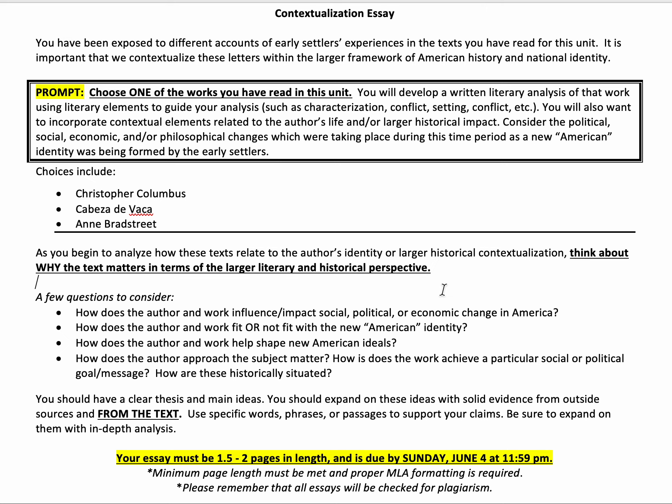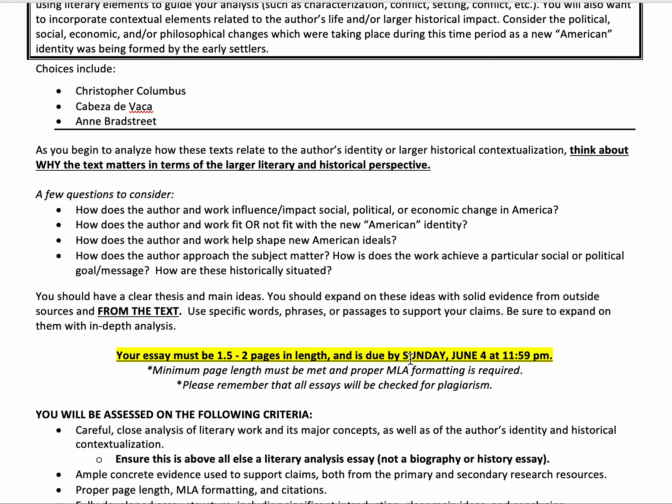Why does it matter that we see Anne Bradstreet's private world as one of the first transatlantic female poets or as a woman in early Puritan society? Why is that important? Think about how the author and the work influence or impact the social, political, or economic changes taking place at this time. How do they fit — or maybe how do they not fit — into that new American identity? How do they help shape these ideals? What's the message they're trying to get across and how do they achieve that? How is that historically situated? You should have a clear thesis and main ideas in your analysis.